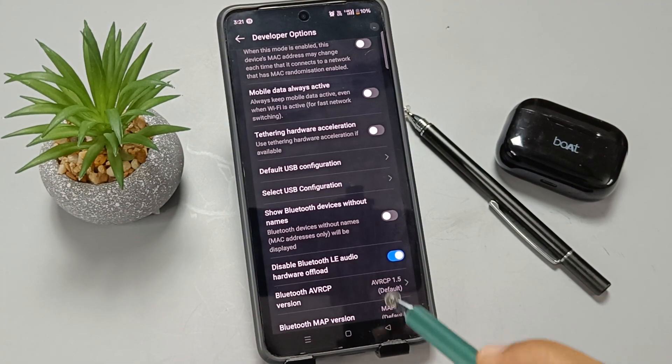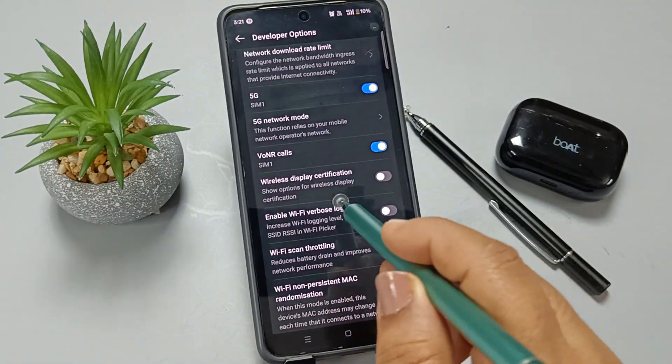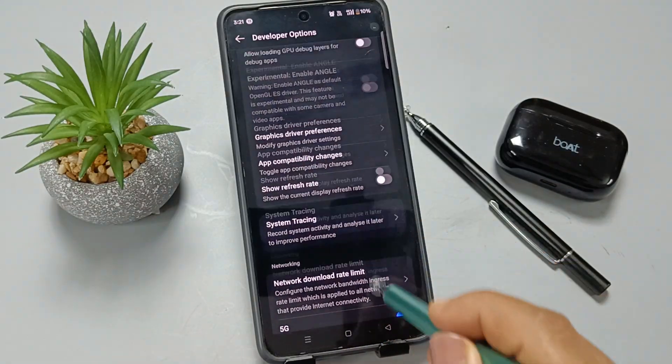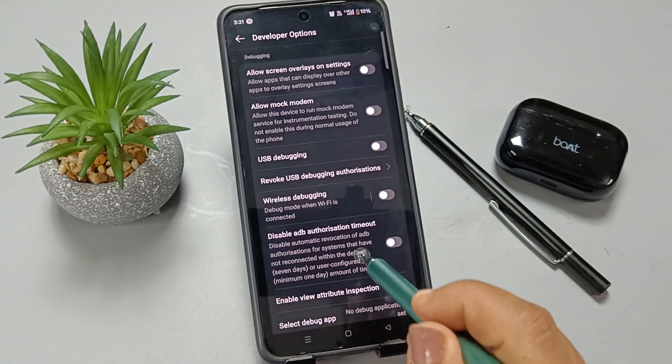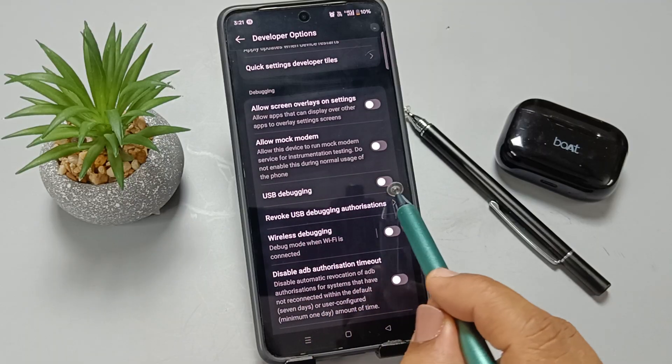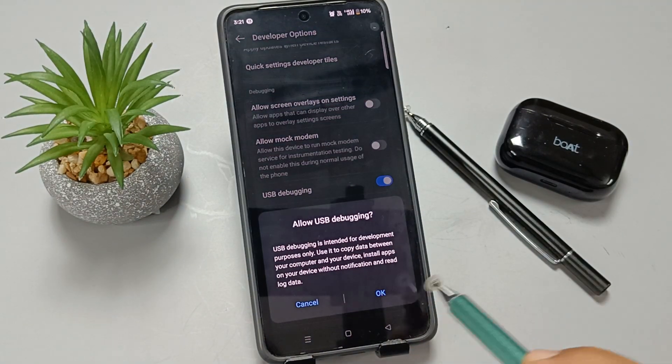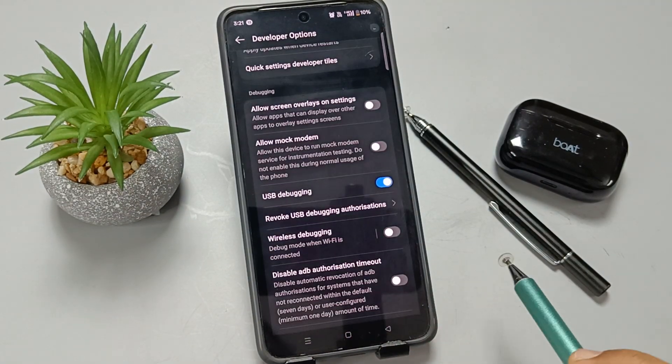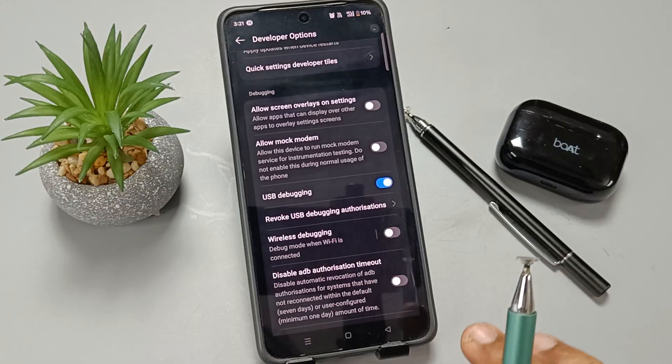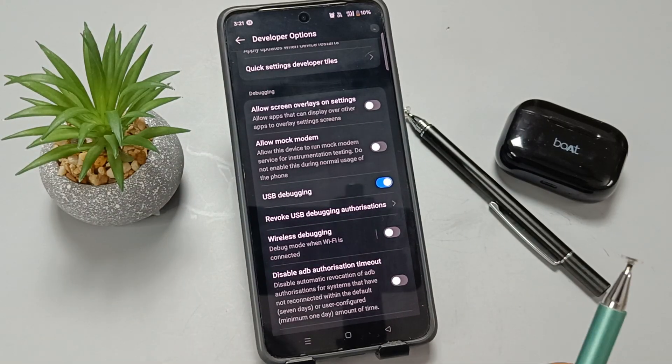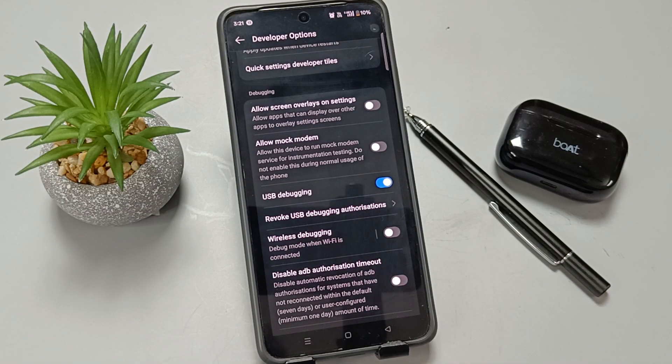Now again go back to the Developer Options. Under the Debugging section, you can see the option USB Debugging. Turn on this option. In this way, we can fix OTG not working on this device.